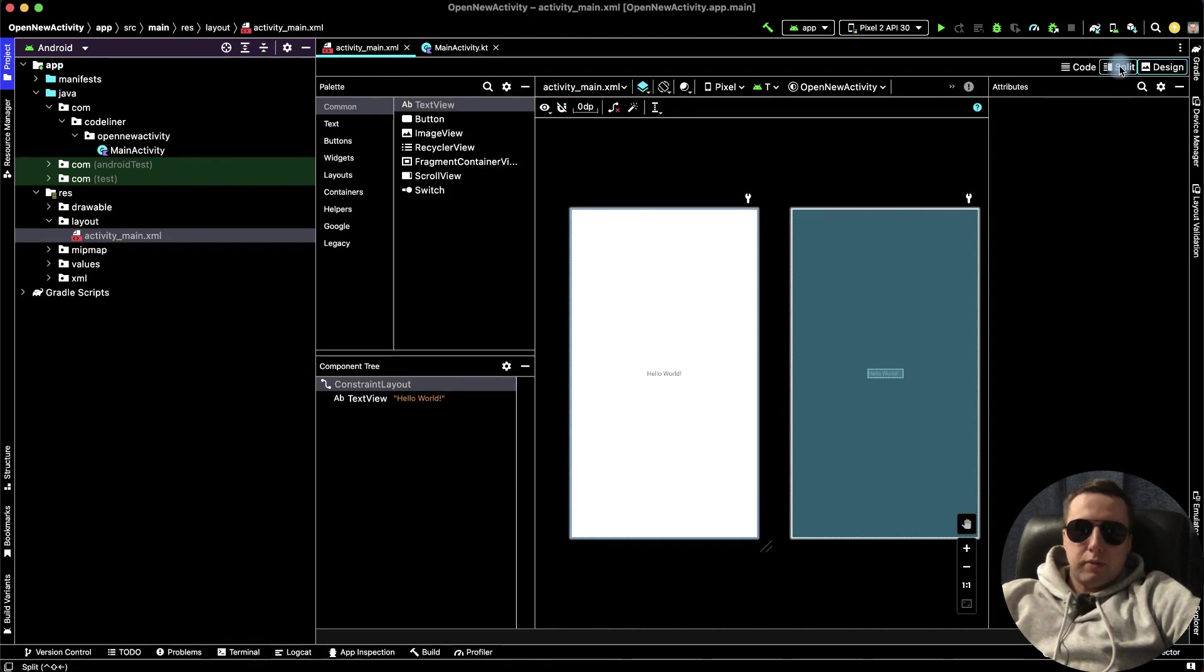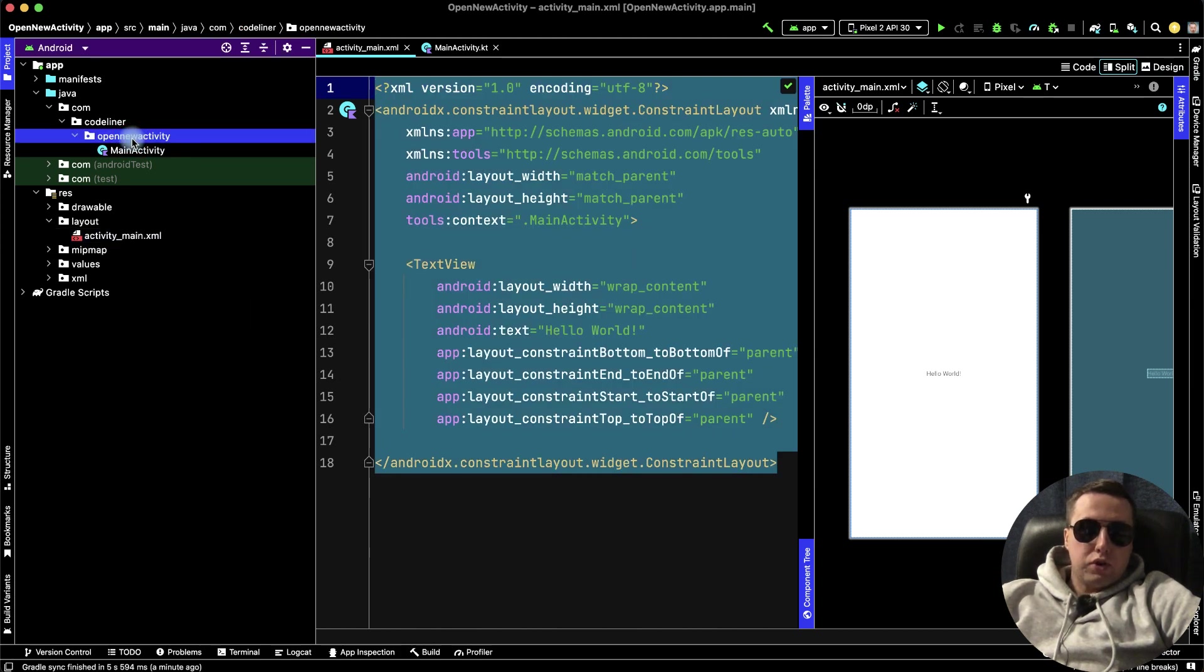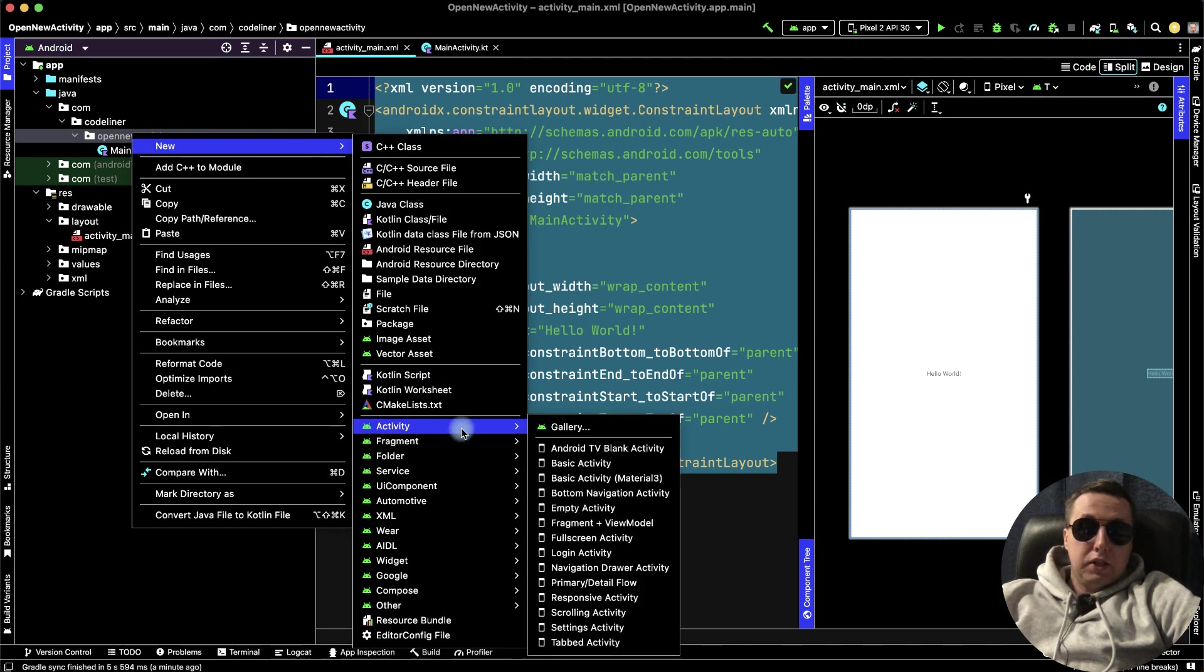Here press split, copy all this code, then right-click to project, open new activity, then select new, and new activity.